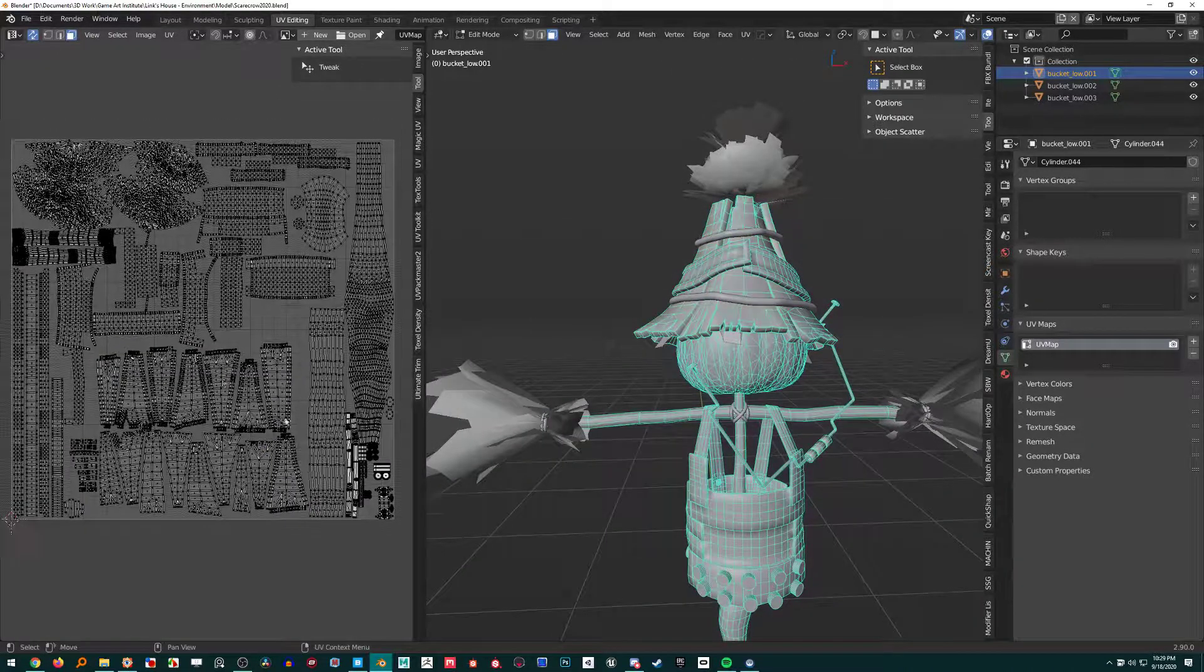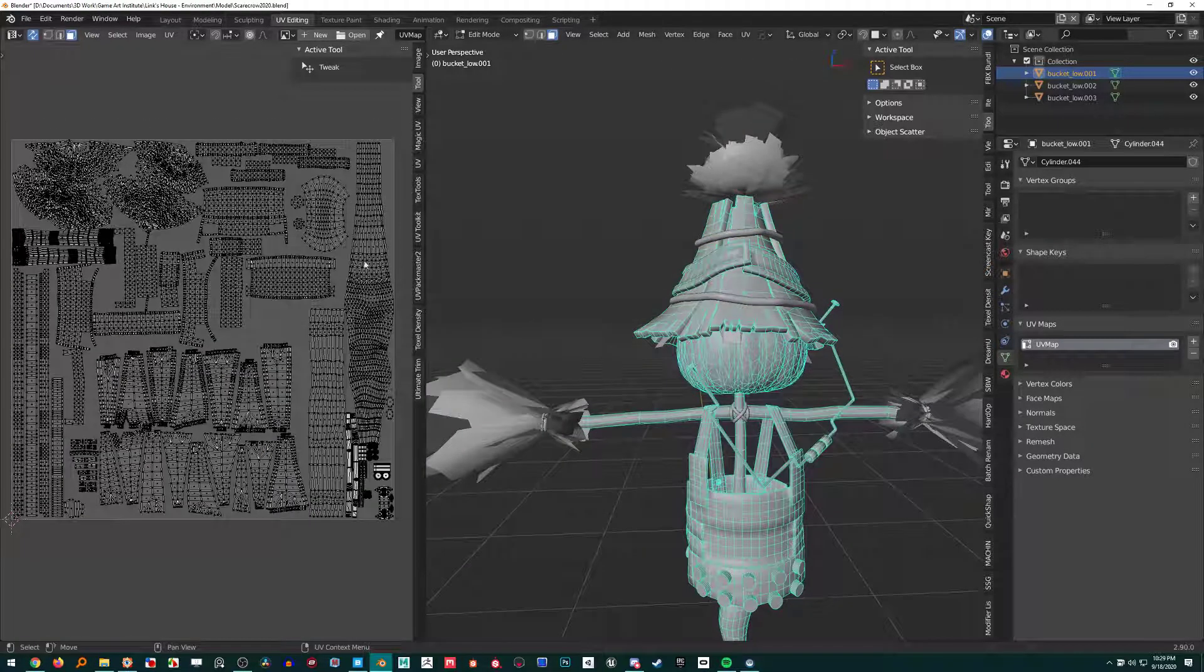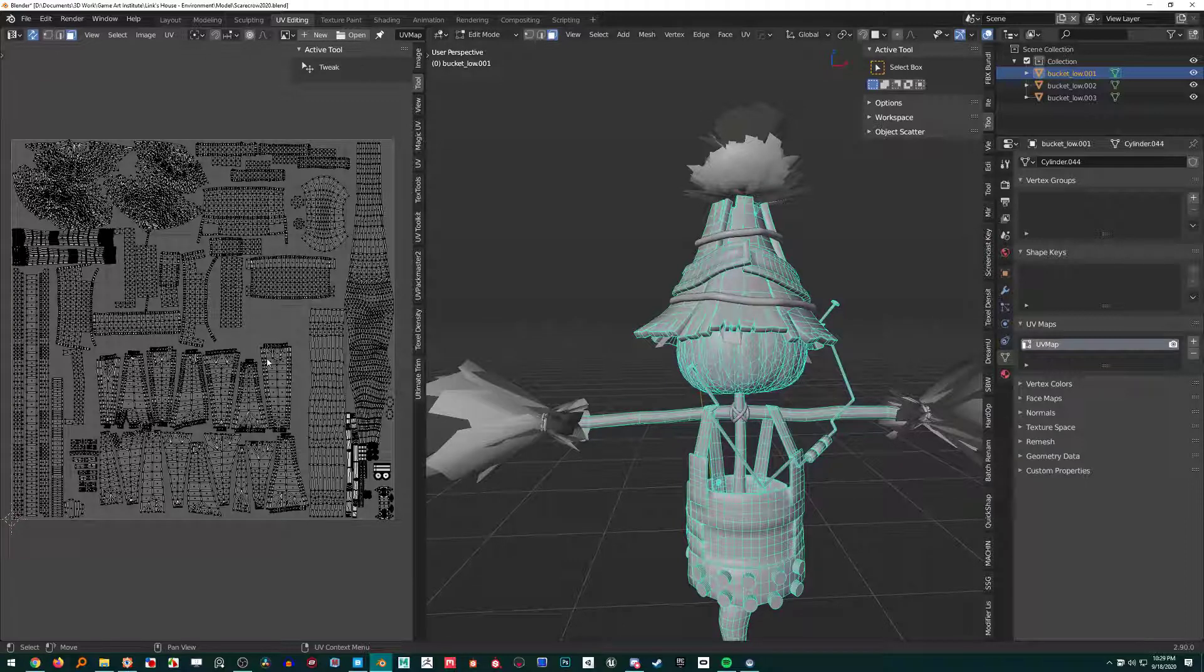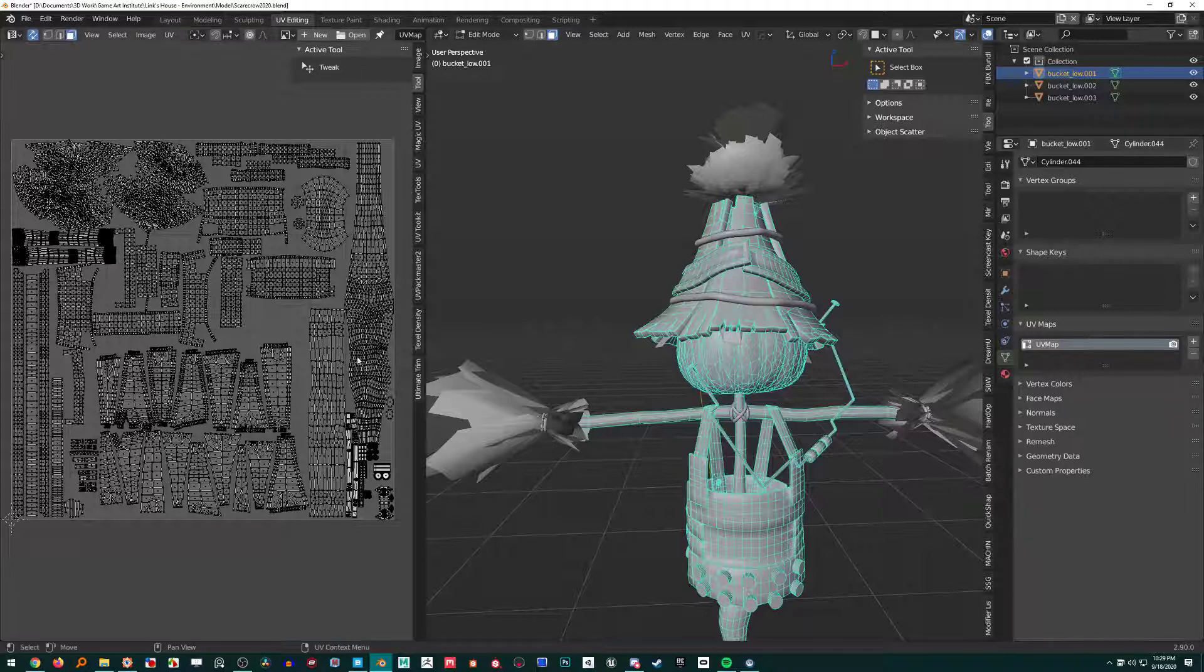But let's say that we have UVs specific for a texture, and the UVs are all over the place. Well, you can easily just create a new UV map. Be careful doing this though, or at least remember that you have created a new UV map.